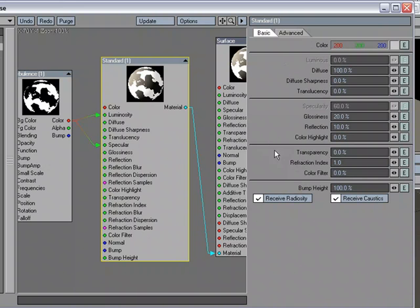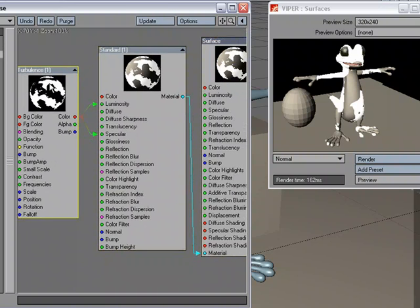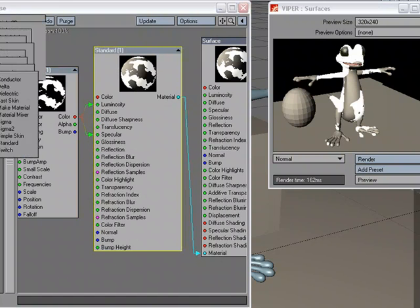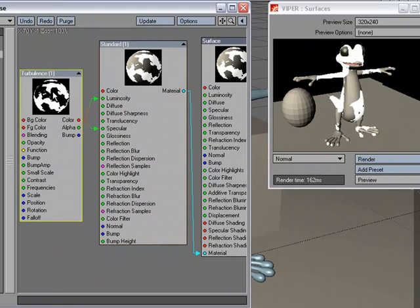So that's just a quick look at using the Standard Material Node found under Add Node, Materials, Standard. And it allows you to work very similar to what you've been working like in the Surface Editor, but right in the Node Editor.